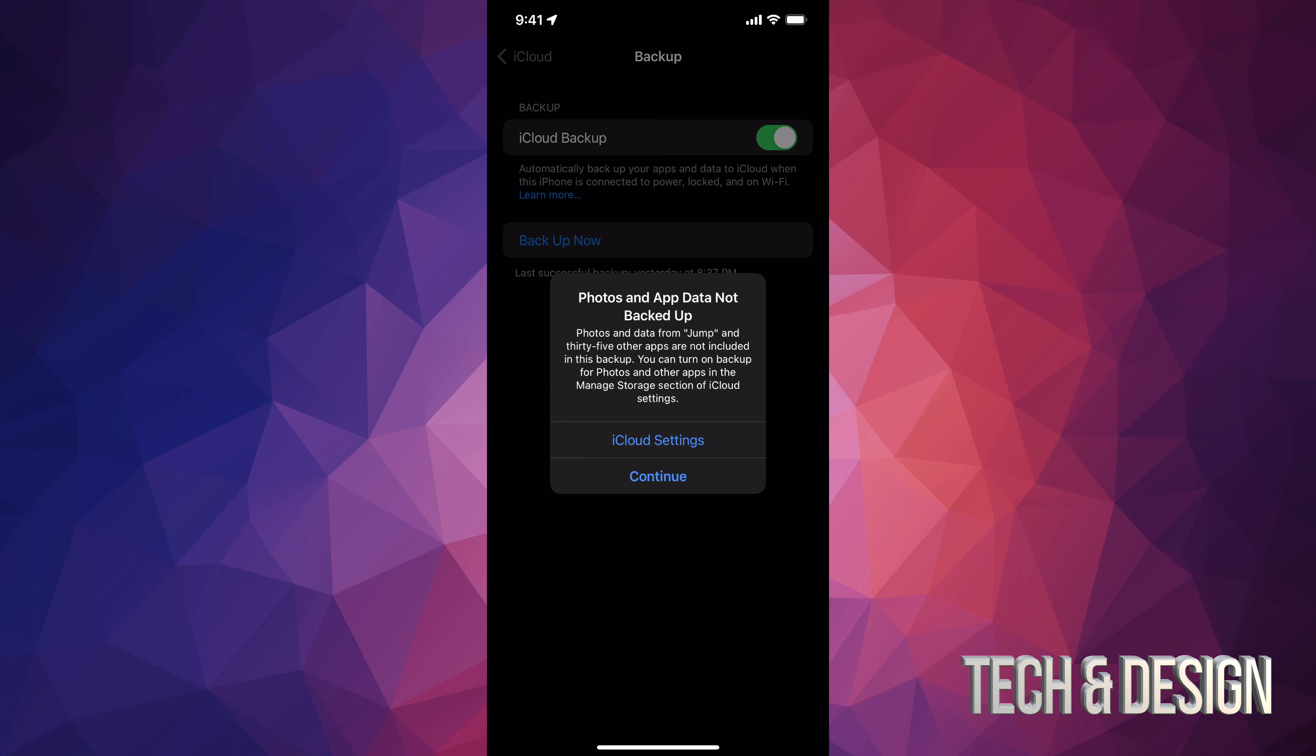Now it says iCloud 5 gigs. Tap right there. And then iCloud backup. Once you tap on iCloud backup, it's going to take you to this page.